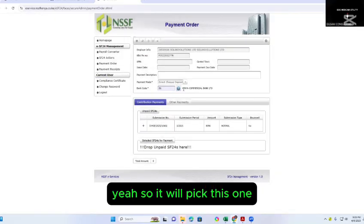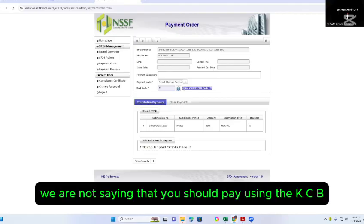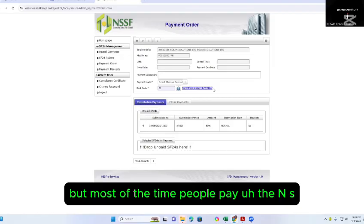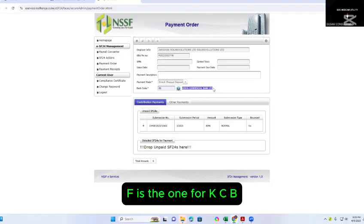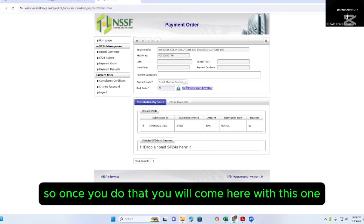It will pick this one. We are not saying that you should pay using KCB, but most of the time people pay through KCB. The NSSF is the one for KCB, so most people pay through KCB. Once you do that, you will come here with this one.